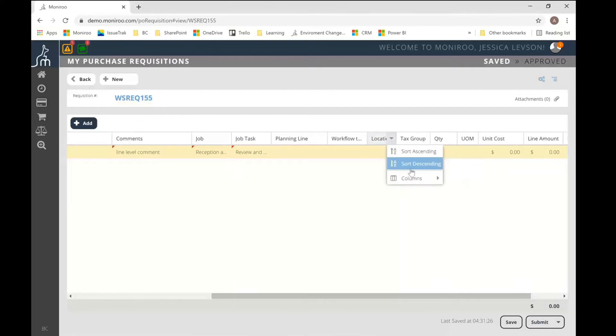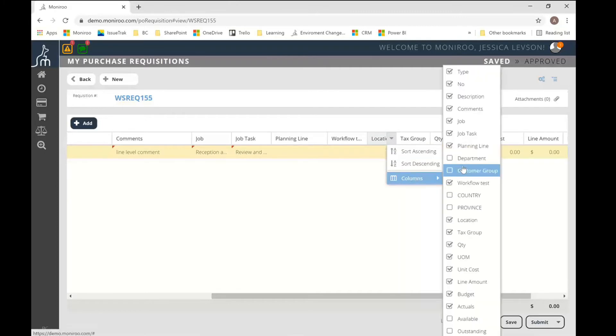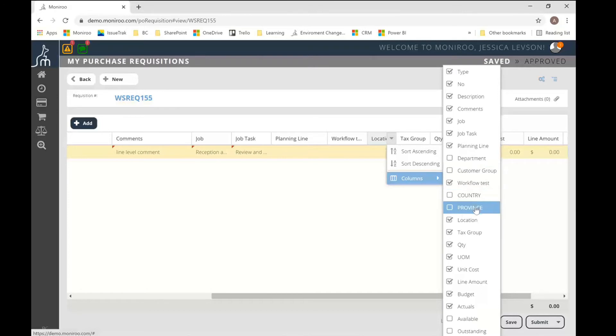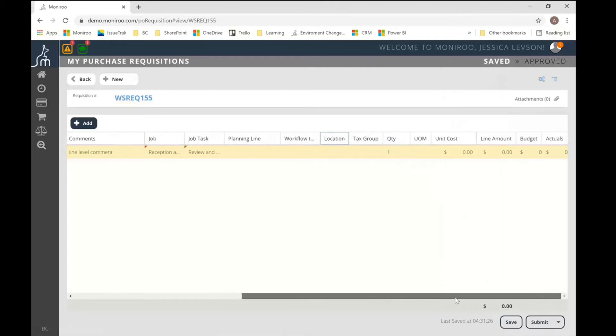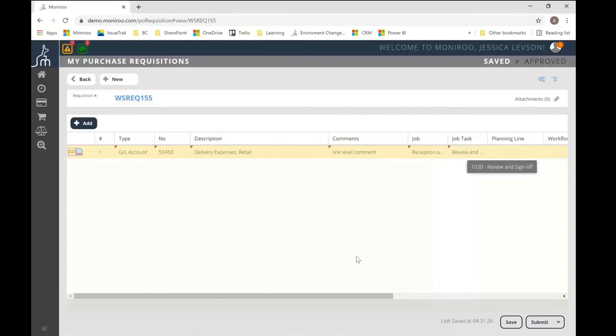Even budget information where it can show available and outstanding budget that you can display or not display, depending on the information that is important to you. So I'm going to go ahead and just enter the unit cost here. And that's pretty much it.